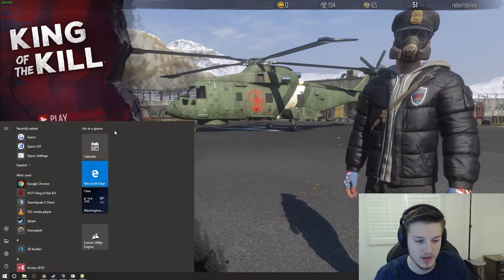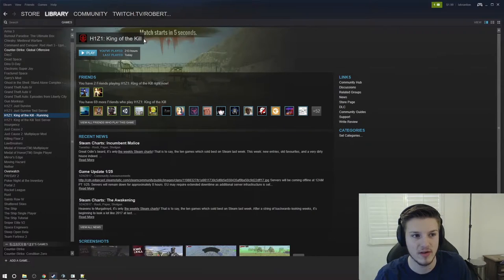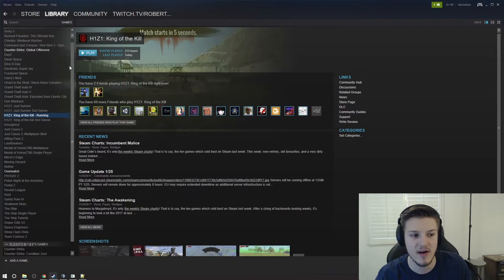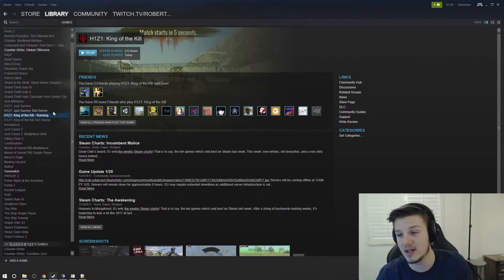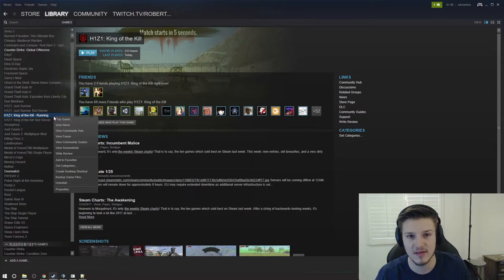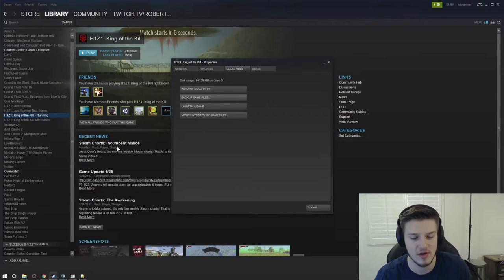What you guys want to do is head over to your Steam library and find H1Z1 King of the Kill. Probably close the game, because the files we're going to change will not update unless the game is closed. I've already done these changes so I don't have to close the game.